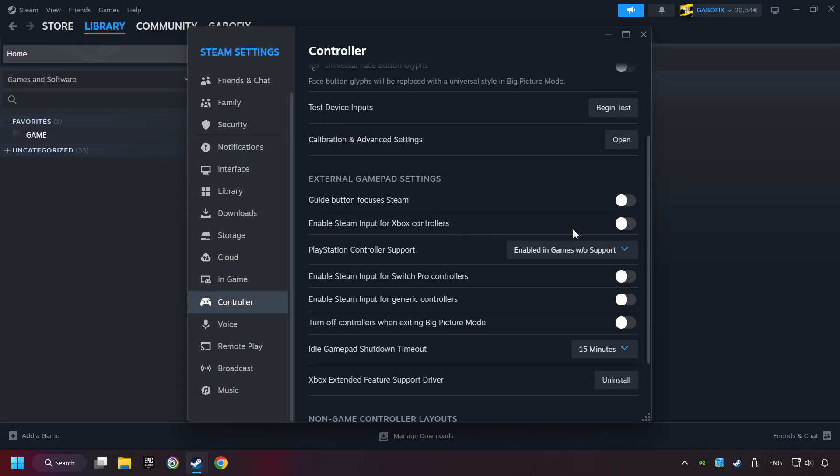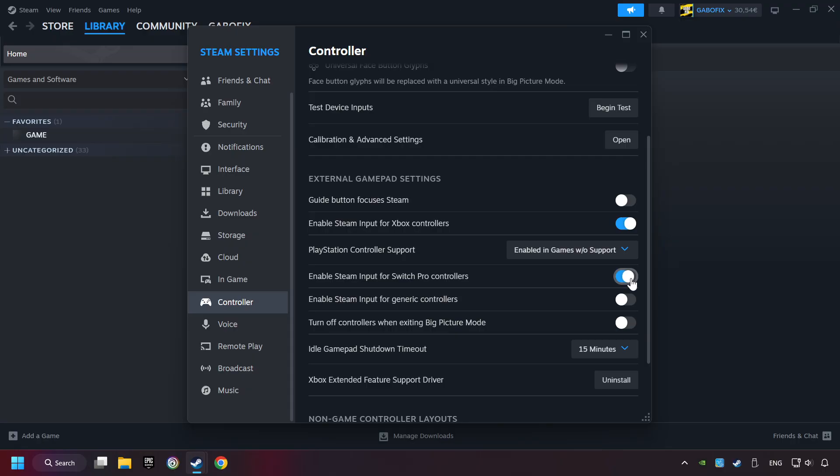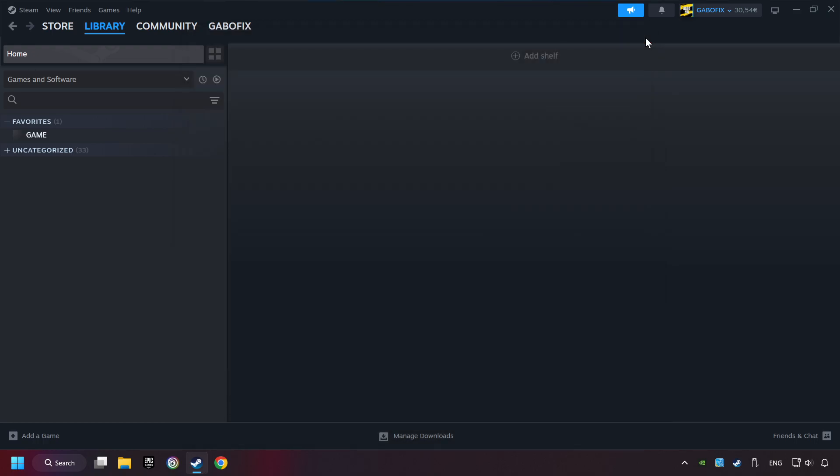You must enable all controller types here. And now you can close the settings.